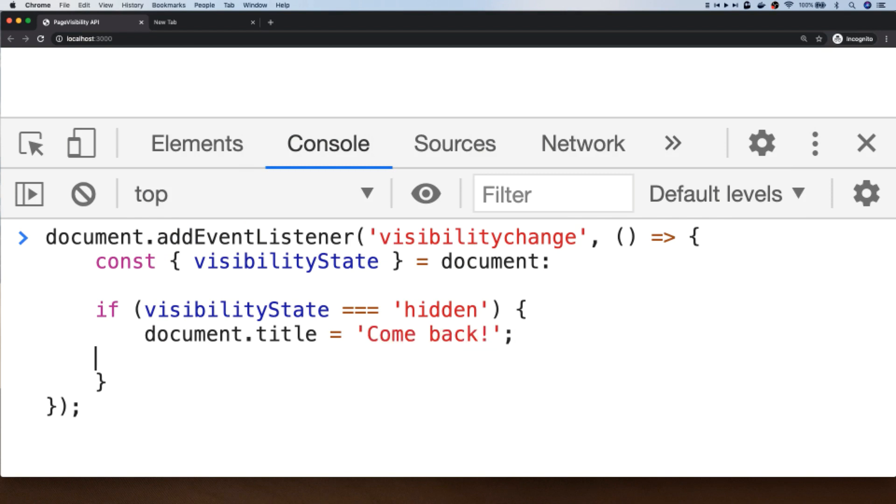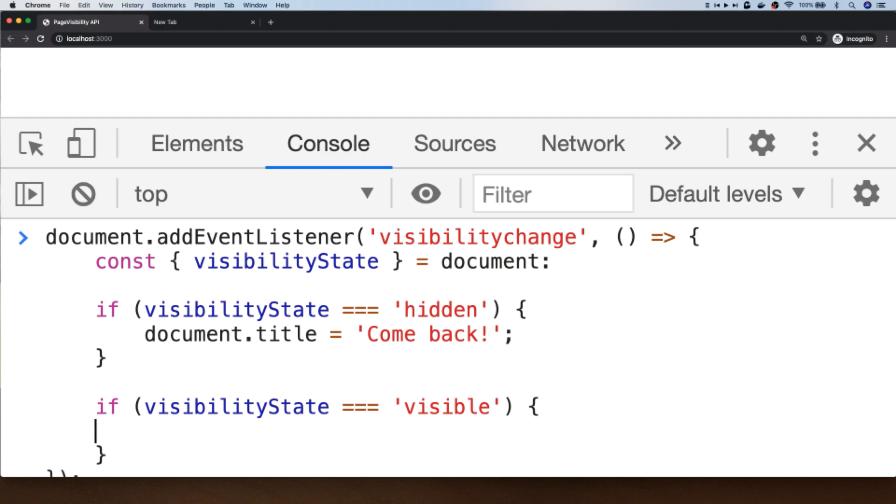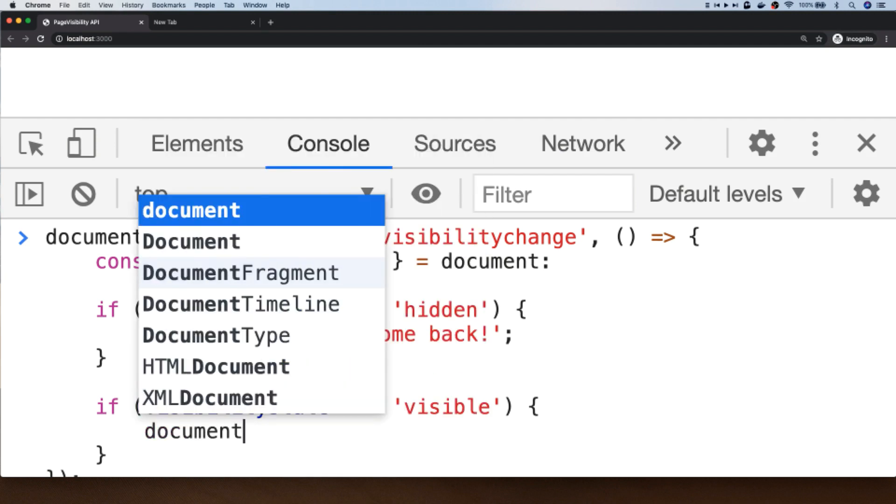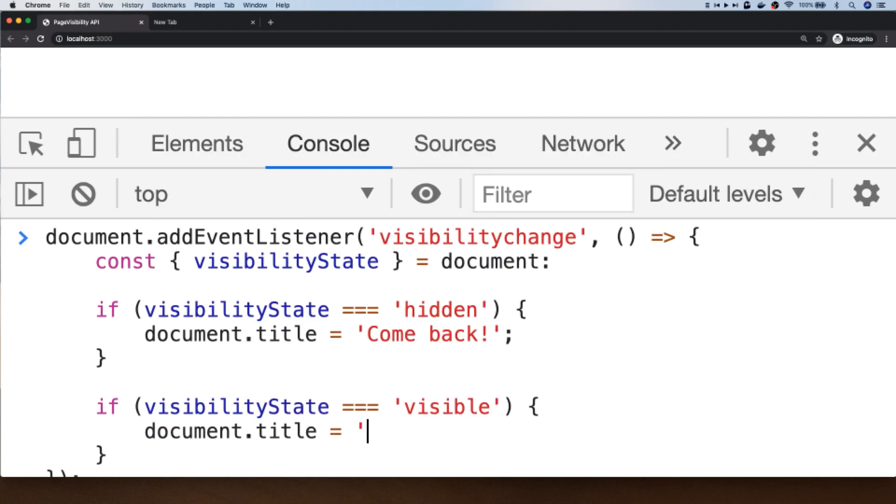And if the visibility state is back in view, so the user has come back to our tab, we can do that by checking if the actual string that's come back from visibilityState is set to visible. What we'll do is just reset the title, so currently at the default it's Page Visibility API.